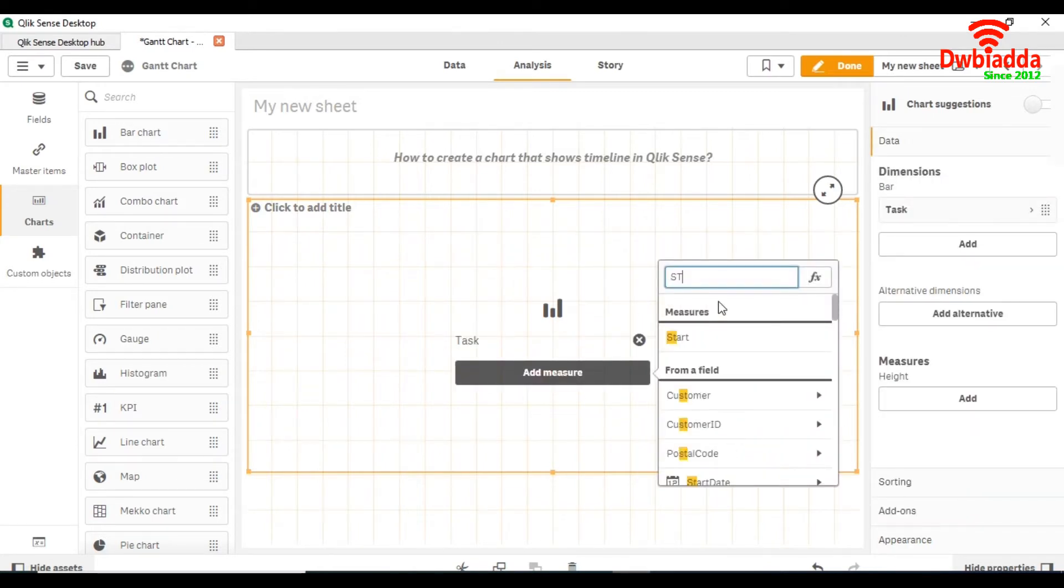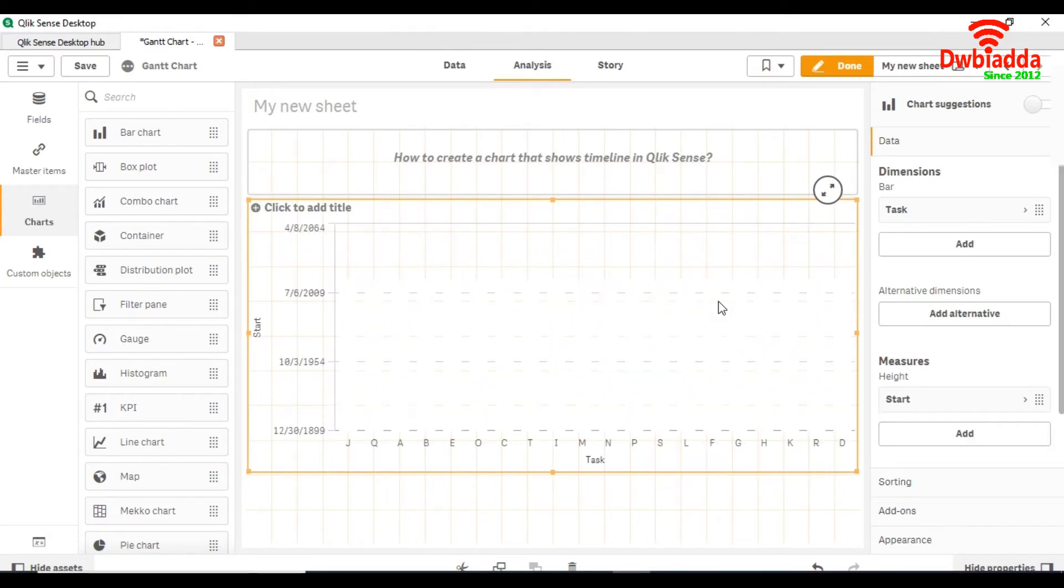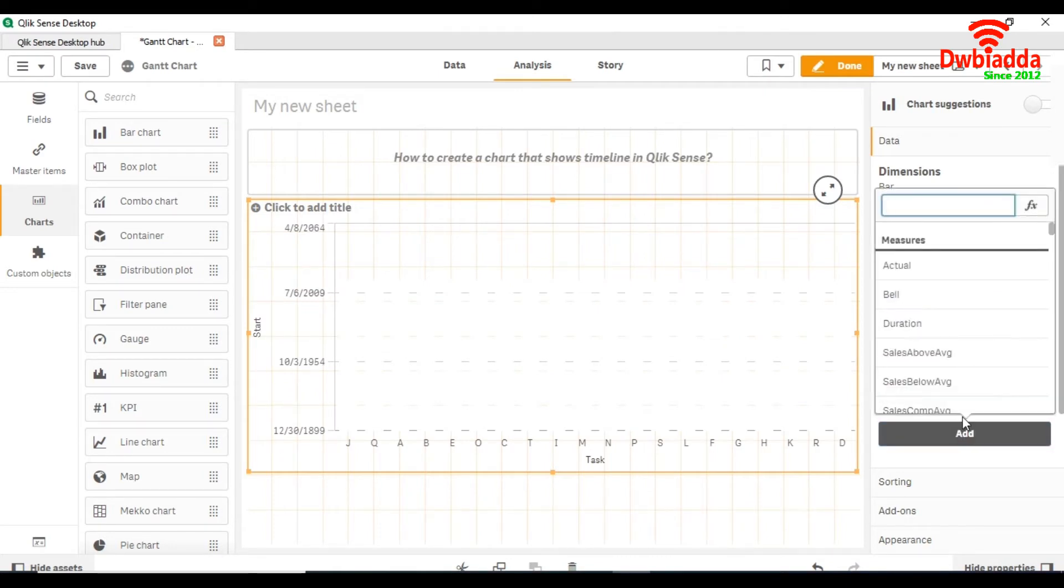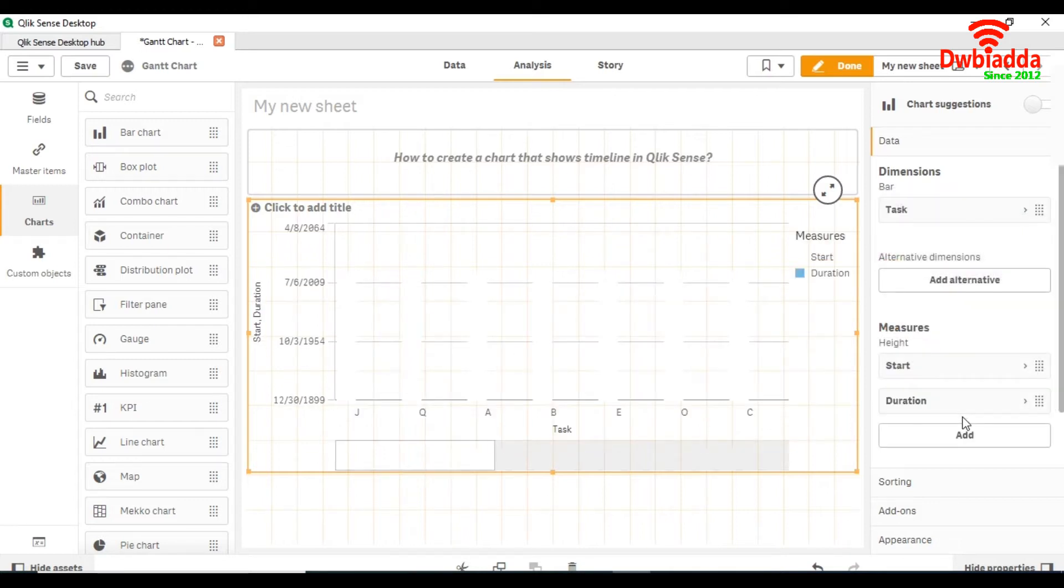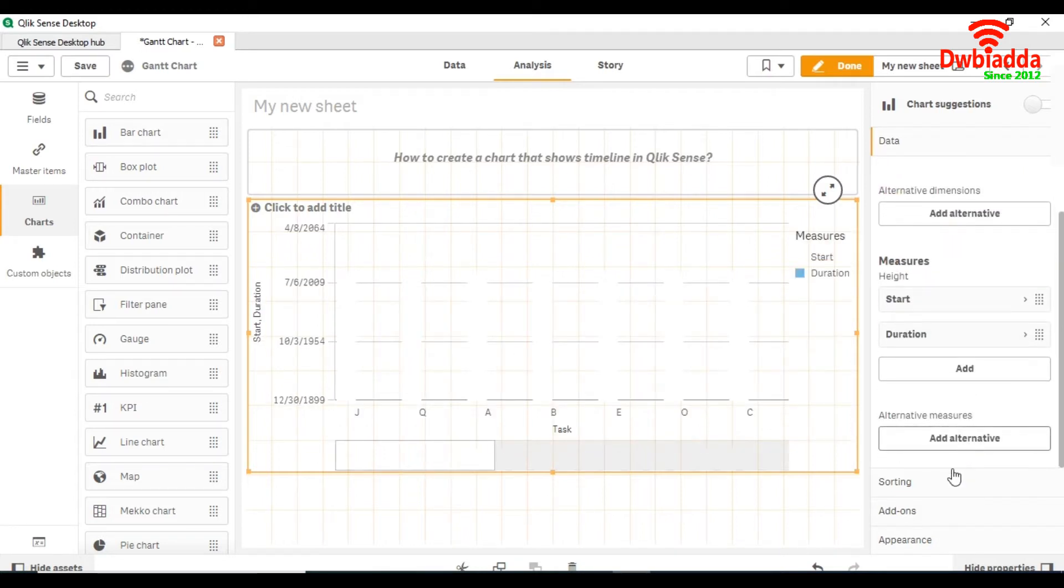For measures, we are going to take start - start is a master item in which we declare it as min start date. And for the other measure we will take duration, duration of tasks.